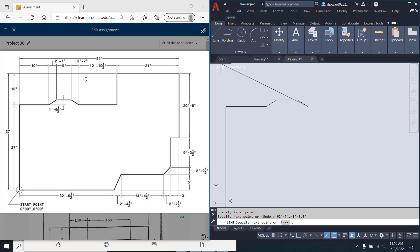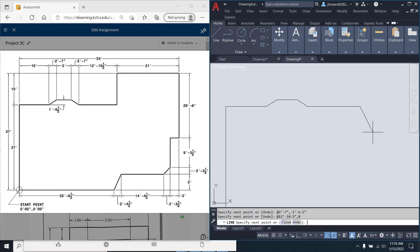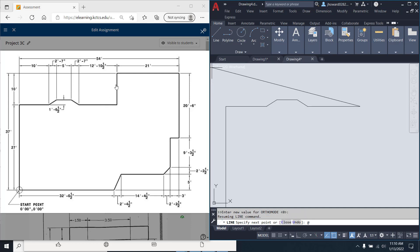Now, I'm coming over 12 foot. So, at 12 foot dash 10.5 inches, comma 0. Boom. Now, I'm coming up at 10 foot. So, at 0 and X, 10 foot and Y.